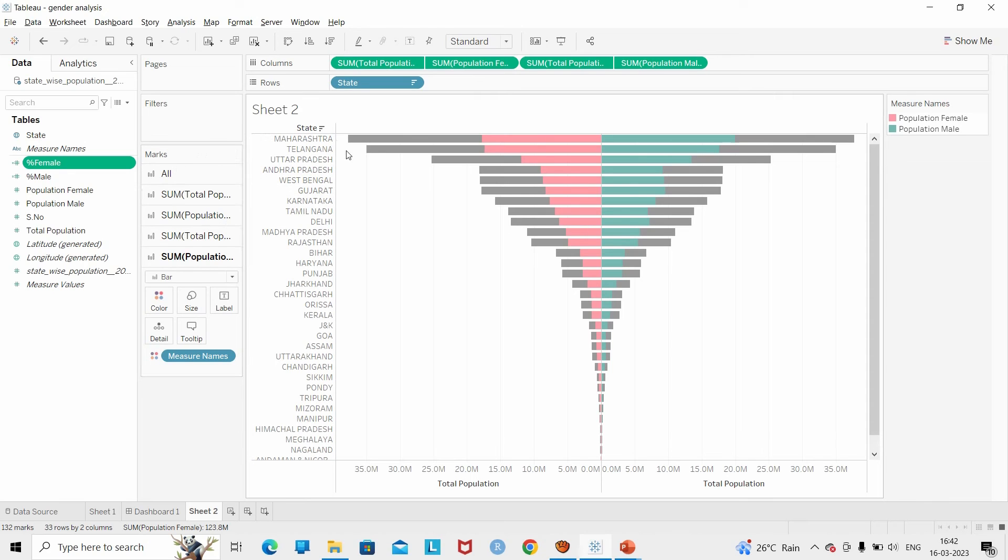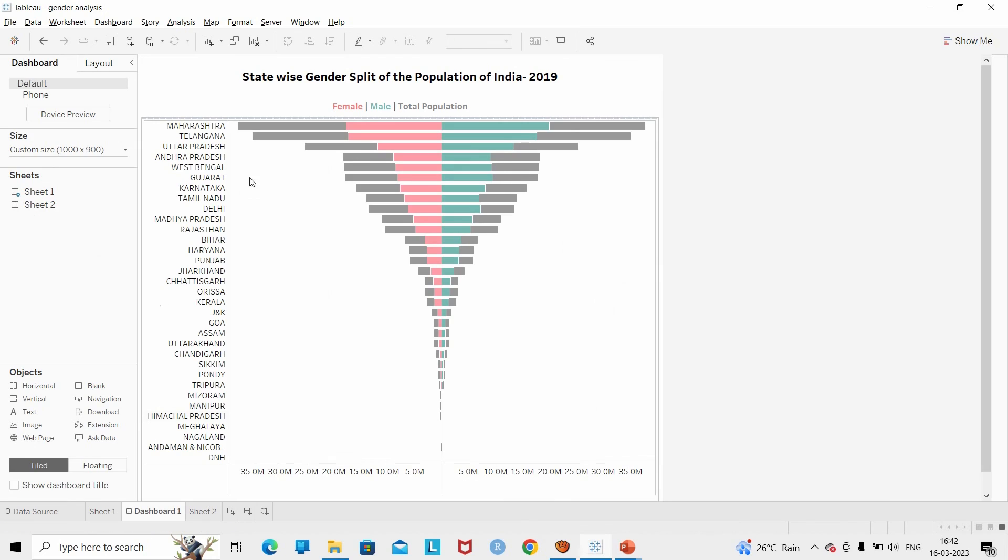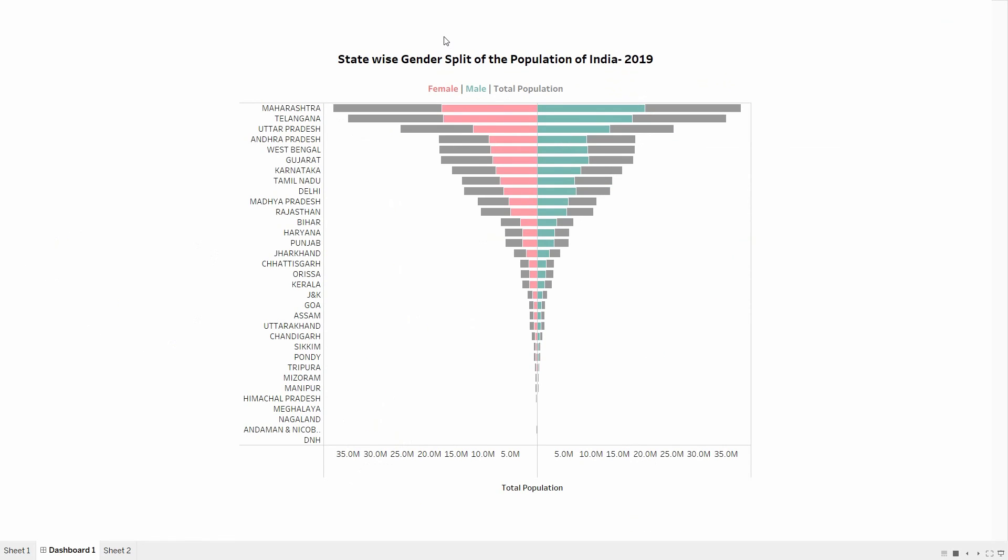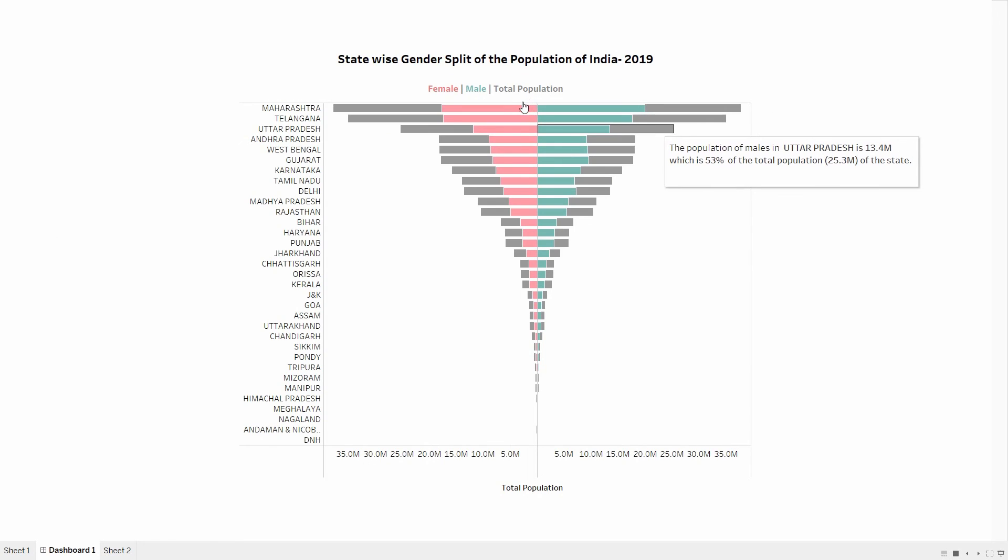After doing a bit of formatting, my final dashboard looks something like this. If I hover upon any of the states, say for example Uttar Pradesh.